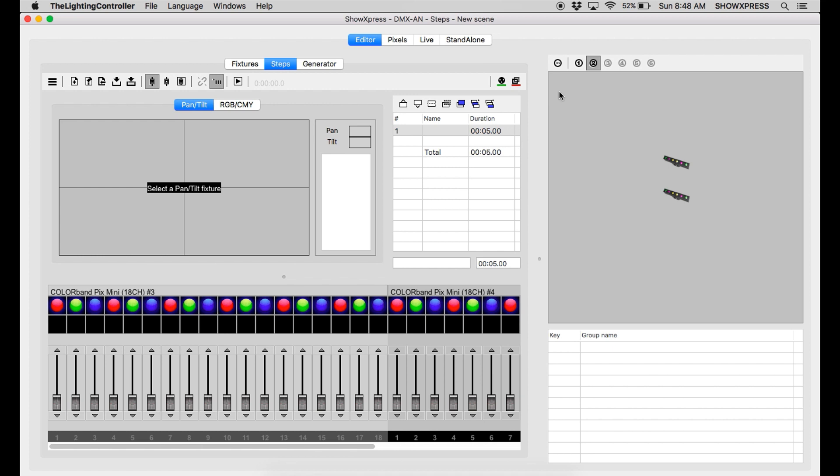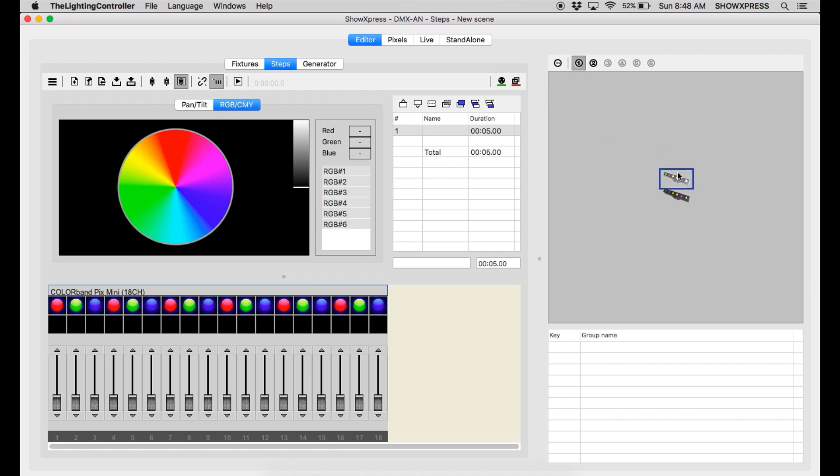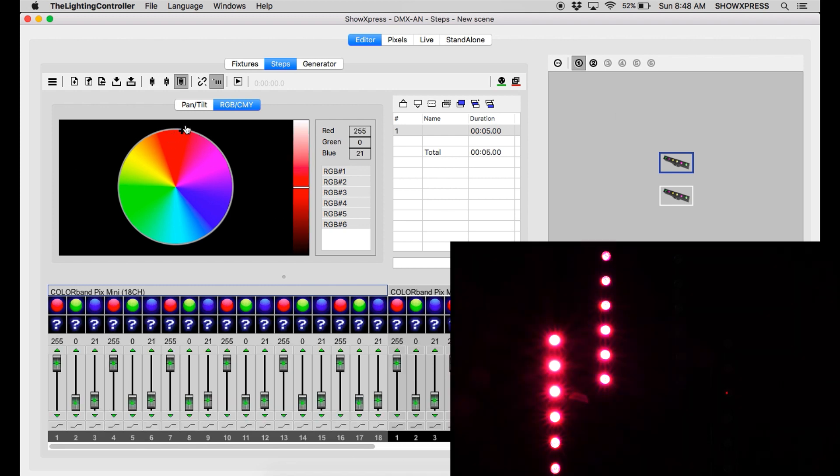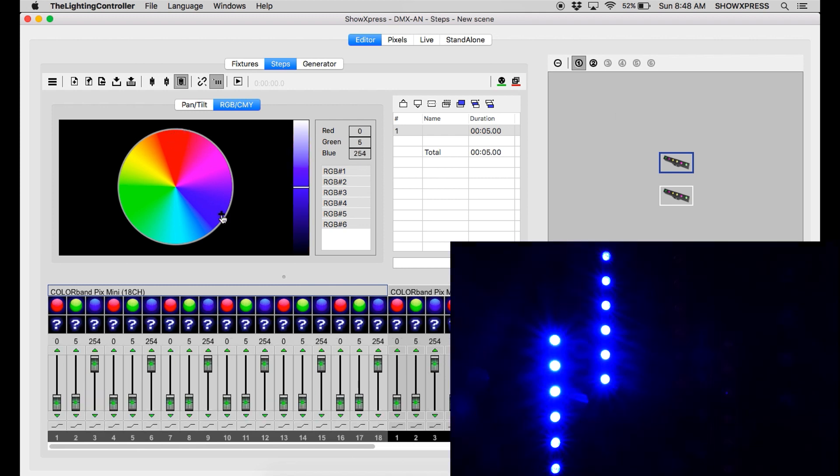Alright. Here's universe 1. And as you can see, the fixtures are on. This is DMX. This is universe 1.